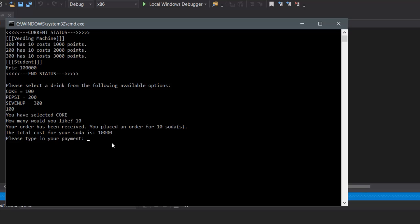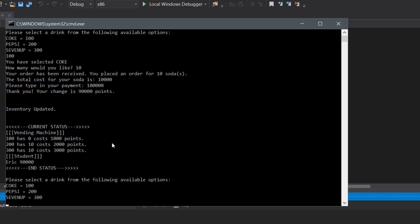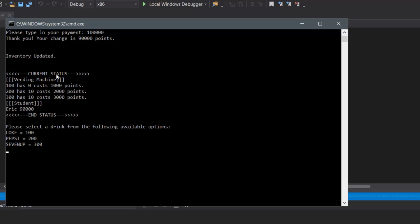It figured out that 10 sodas at 1,000 points each equals 10,000 points total. So we could type in an amount we want to pay — let's say I want to use all my points, so 100,000. And as you can see, it shows 'thank you, your change is 90,000 points.' Then the inventory updates and prints out the status for the inventory as well as how much money I have left in my wallet. Then it starts the program all over again, except this time it remembers that item 100 has zero left.